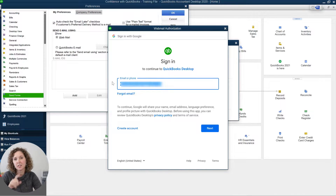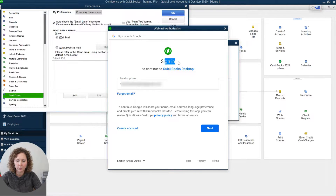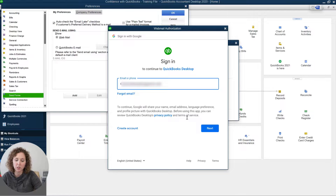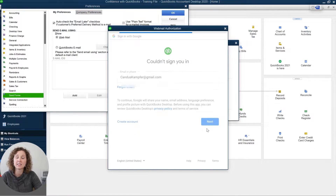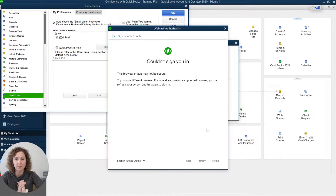It's going to take you to this screen, and this is your Gmail. So if you've signed in to QuickBooks to continue as desktop, you're going to type in your email — this will be your Gmail email. It's ideal if both your Intuit email and your Gmail are the same one, but sometimes that doesn't happen.